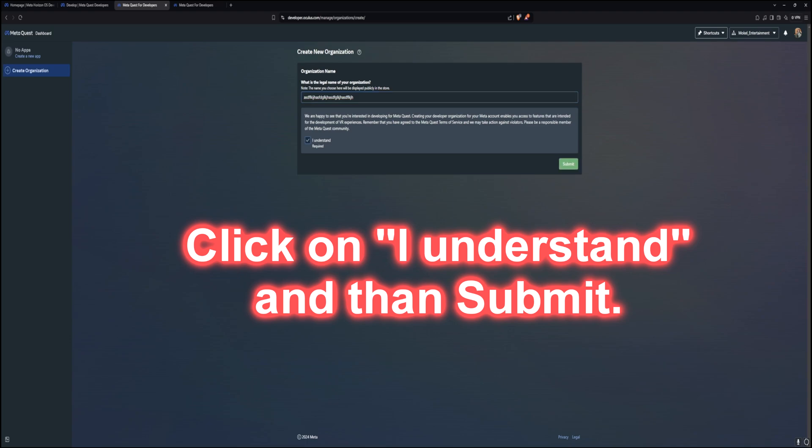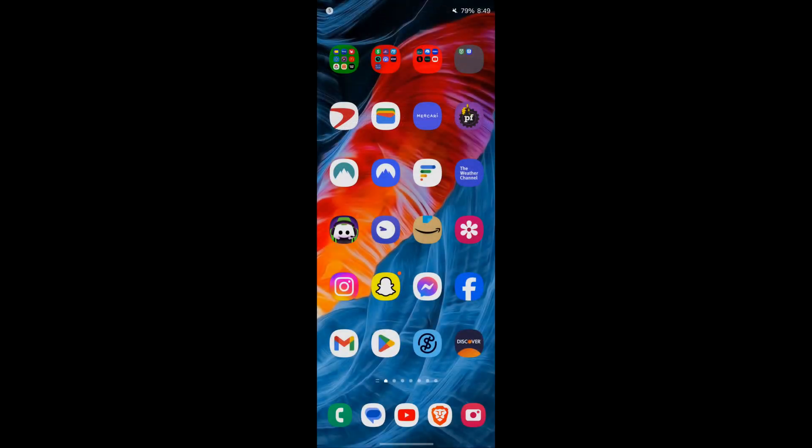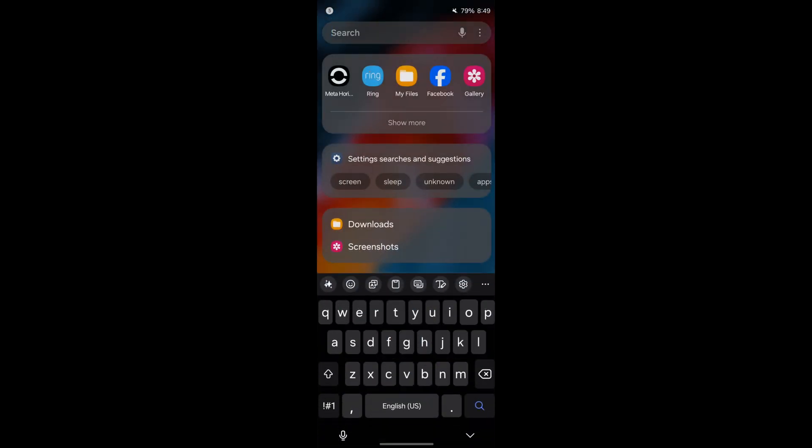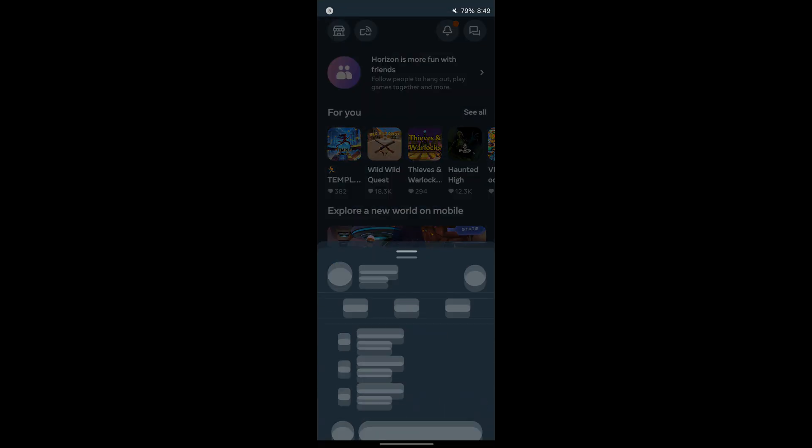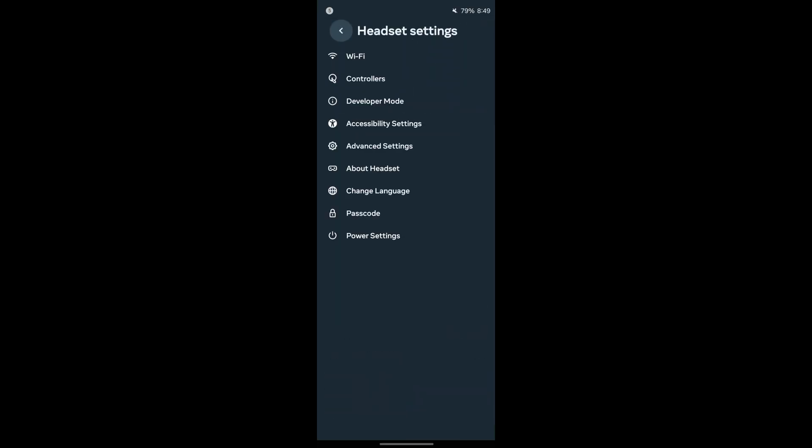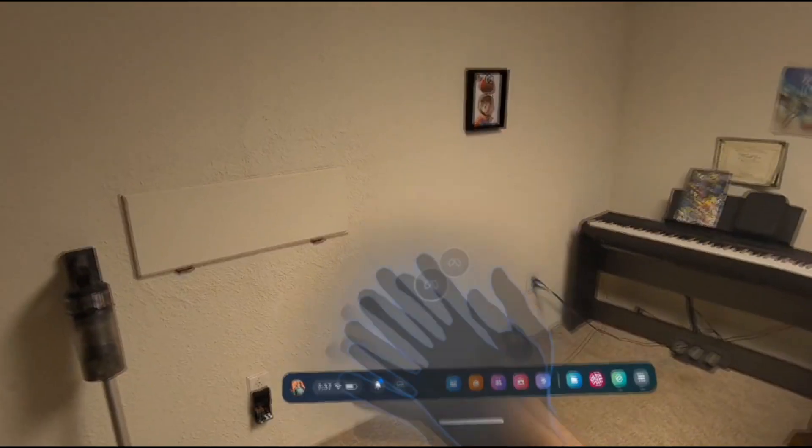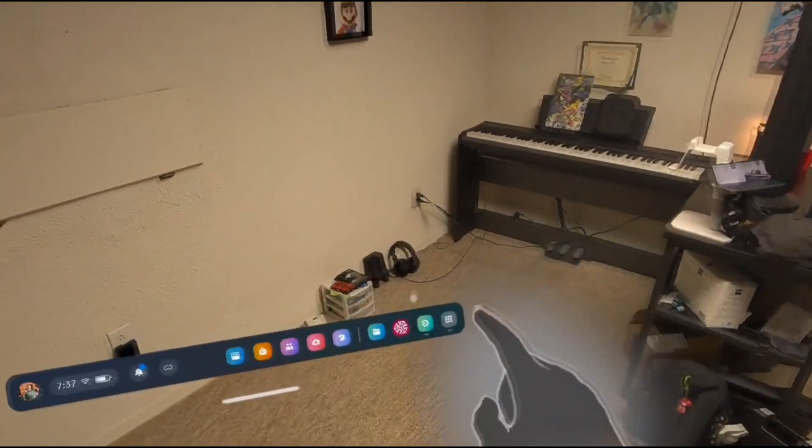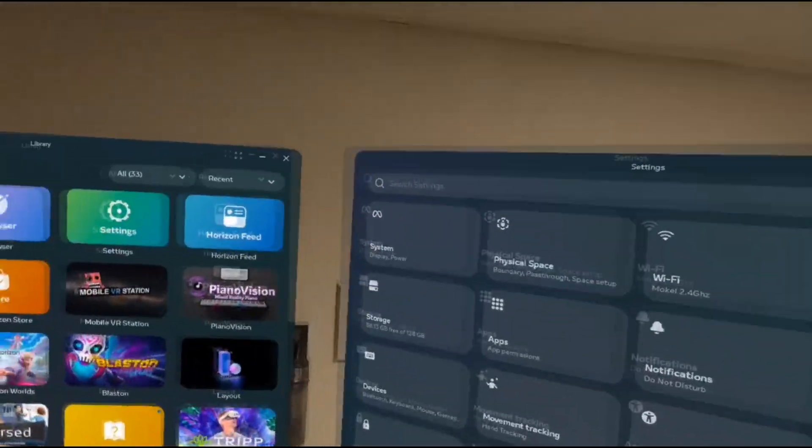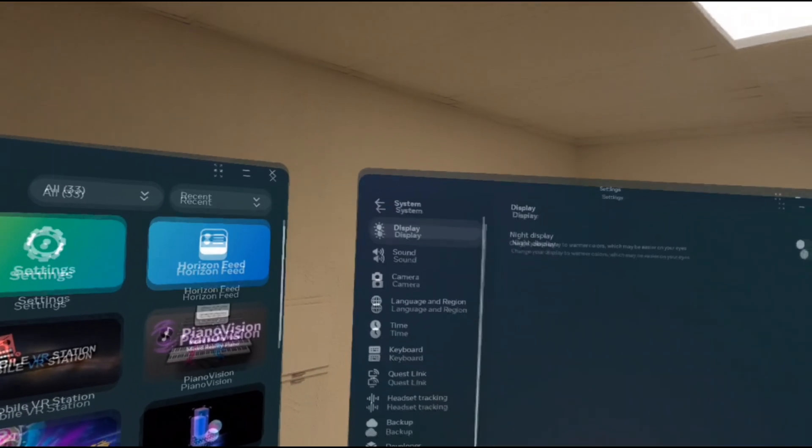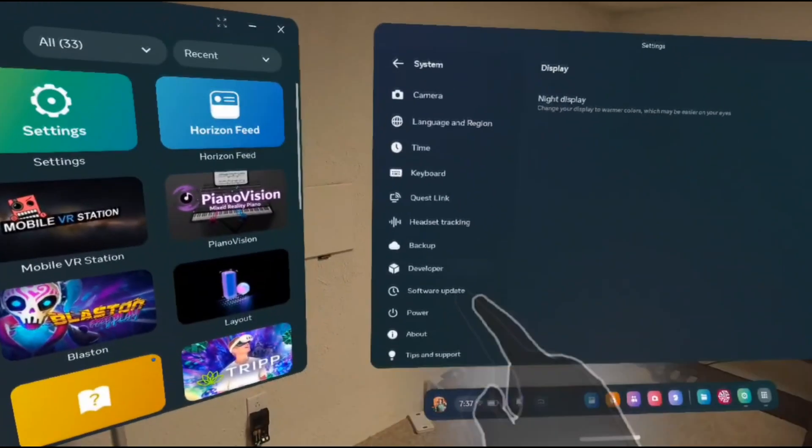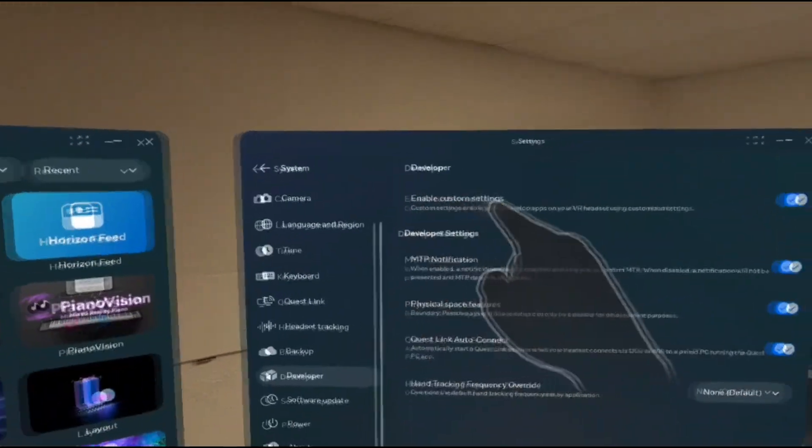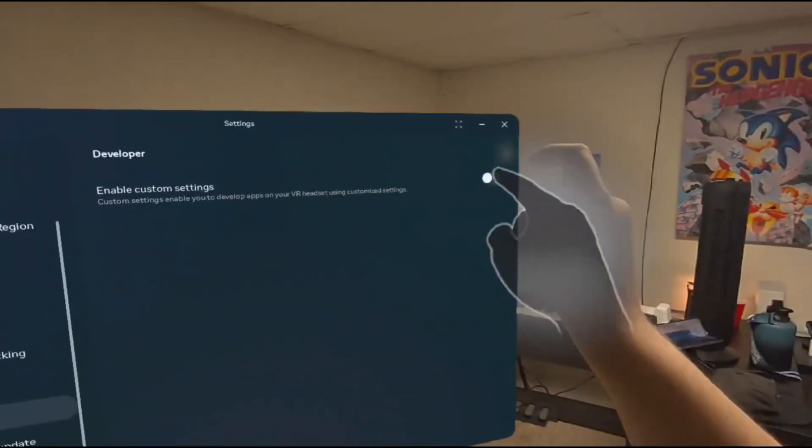So, after setting up your new organization account, there is just one more step to enable Developer Mode. You need to go into the Meta Horizon app on your smartphone and make sure that your Quest is connected to the app. On the top left, click on the Quest icon and then click on the headset settings. From here, you should have a Developer Mode option. Click that, and then Developer Mode should be able to be flicked on. After you do this, restart your Meta Quest headset, and you should have a new selection in the settings for developer. Make sure that Enable Custom Settings is enabled.